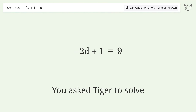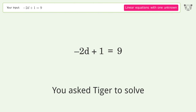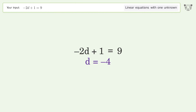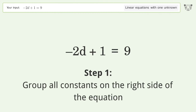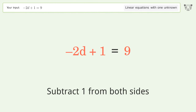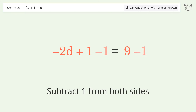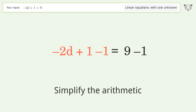You asked Tiger to solve this — it deals with linear equations with one unknown. The final result is d equals negative 4. Let's solve it step by step. Group all constants on the right side of the equation: subtract 1 from both sides and simplify the arithmetic.